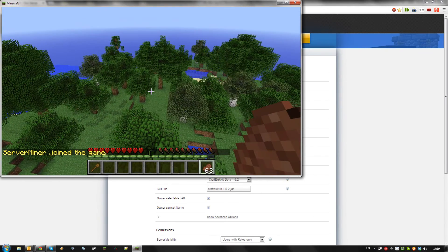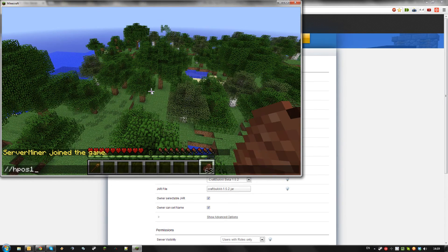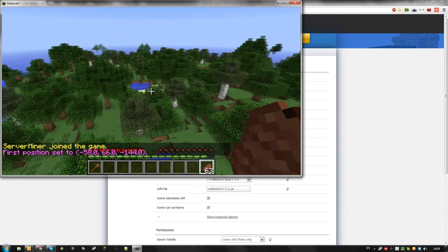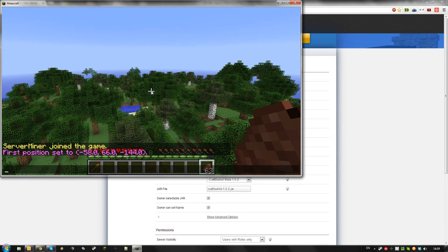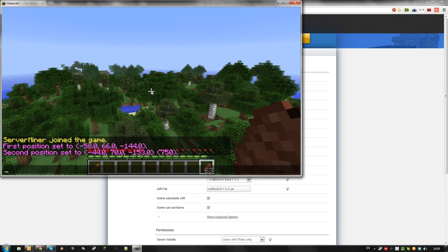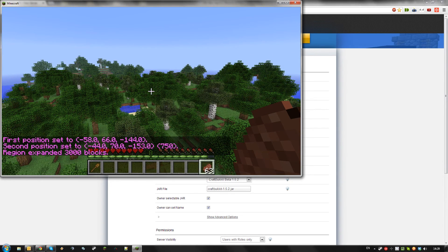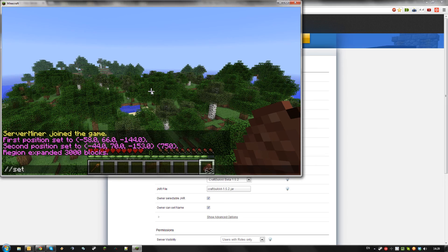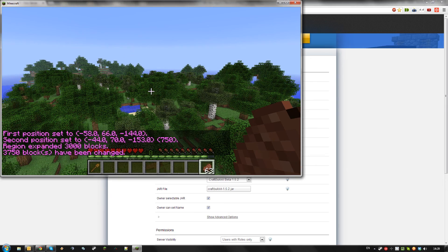If you want to learn the commands, please refer to the WorldEdit and WorldGuard wikis. Thanks for watching and don't forget to get your server cheap at serverminer.com.